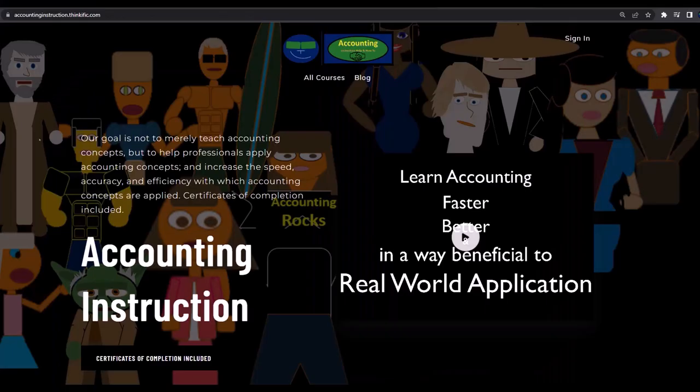If you would like a commercial-free experience, consider subscribing to our website at accountinginstruction.com or accountinginstruction.thinkific.com.